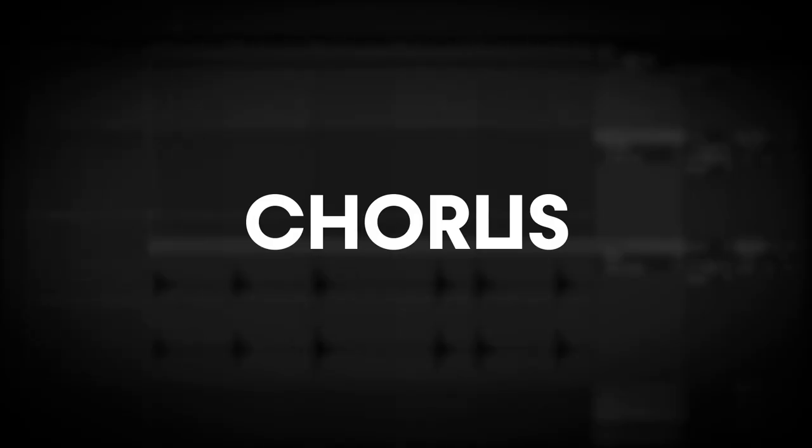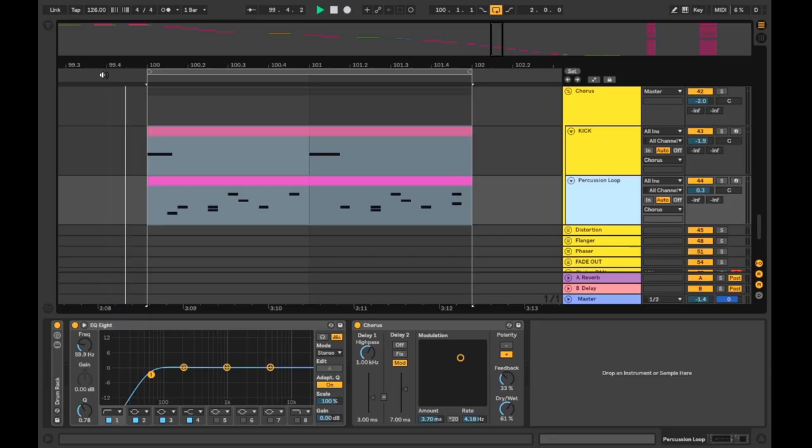Chorus. The chorus effect duplicates your input signal multiple times, shifting its pitch and timbre, and playing them back slightly delayed from the source audio.